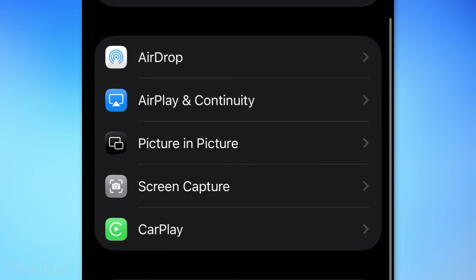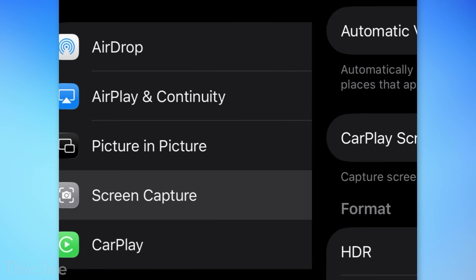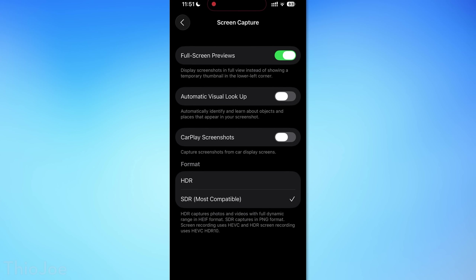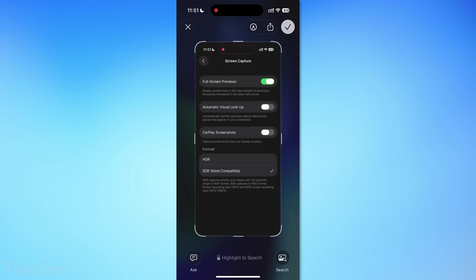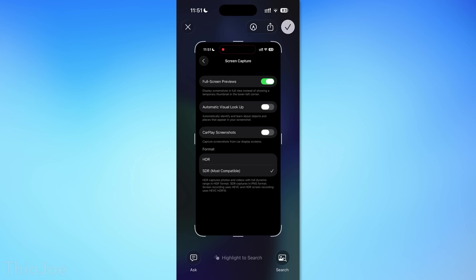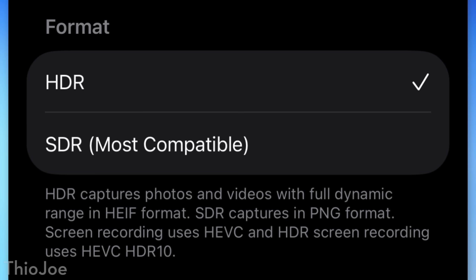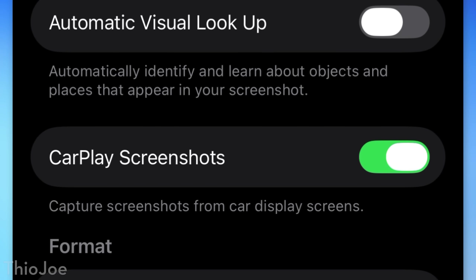Speaking of screen recordings, there's a new screen capture menu in the general settings with several options. The full screen previews option, when taking a screenshot, lets you go directly to the full screen preview without having to tap the little preview in the corner — though this would make it harder to take multiple screenshots quickly. There's also an option for whether you want to capture screenshots and screen recordings in HDR, and if you use CarPlay, an option to prevent it from capturing a screenshot of the CarPlay screen as well.